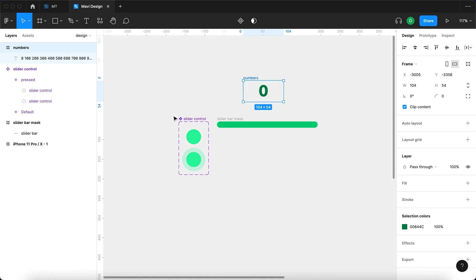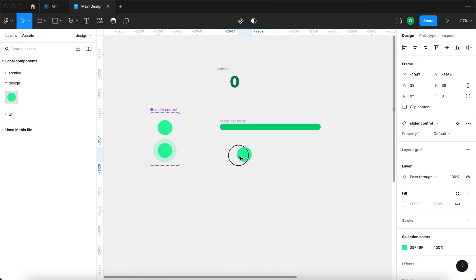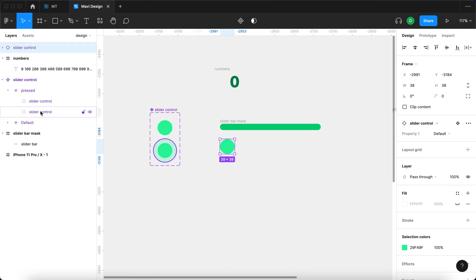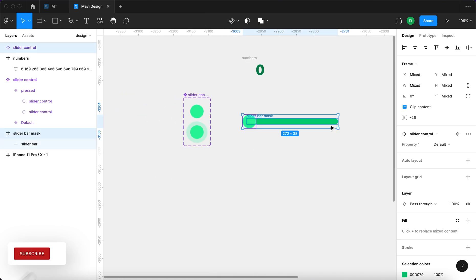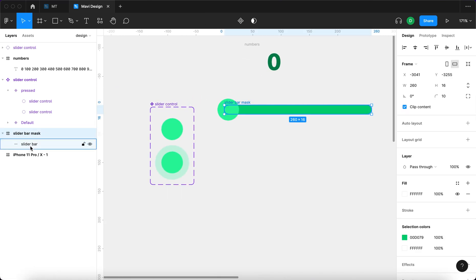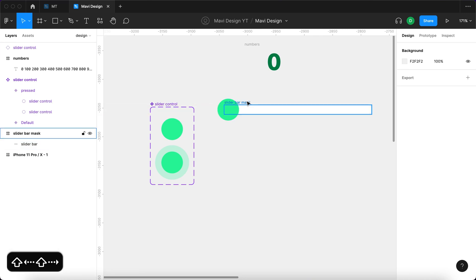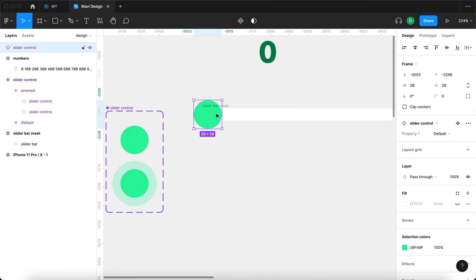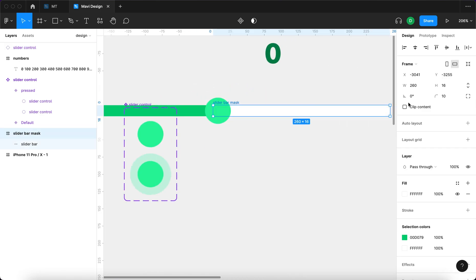Now we have the slider bar mask and the slider control. Go to assets, search for slider control, and drag it onto the canvas. Place the slider control component on top of the slider bar mask. Position it so it looks like a slider, then select the slider bar within the slider bar mask frame and move it so it's almost hidden behind the circle and nearly outside the slider bar mask frame. Make sure clip content is checked on slider bar mask, otherwise the bar overflows outside.